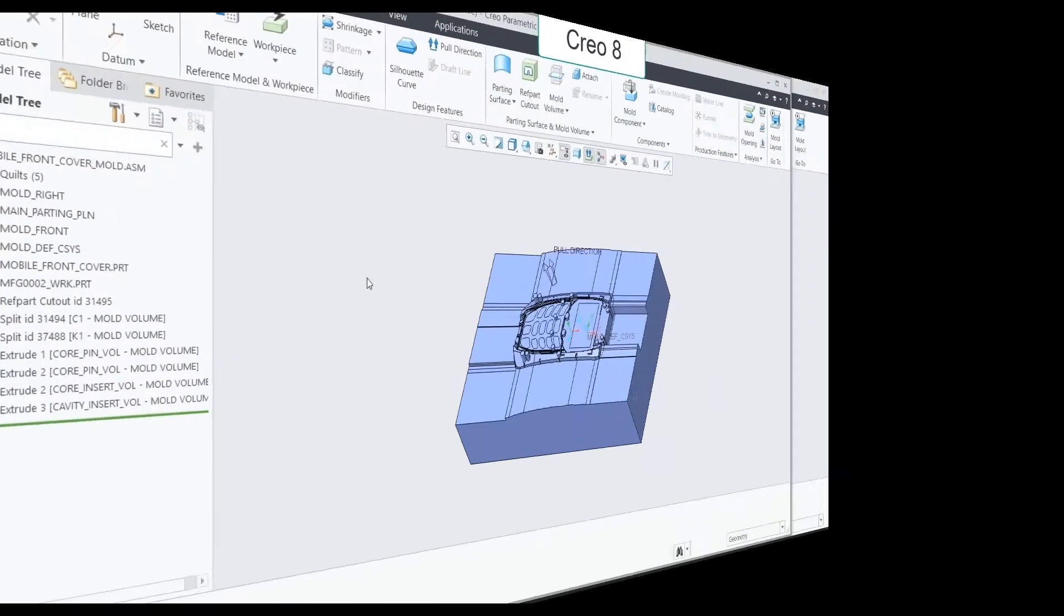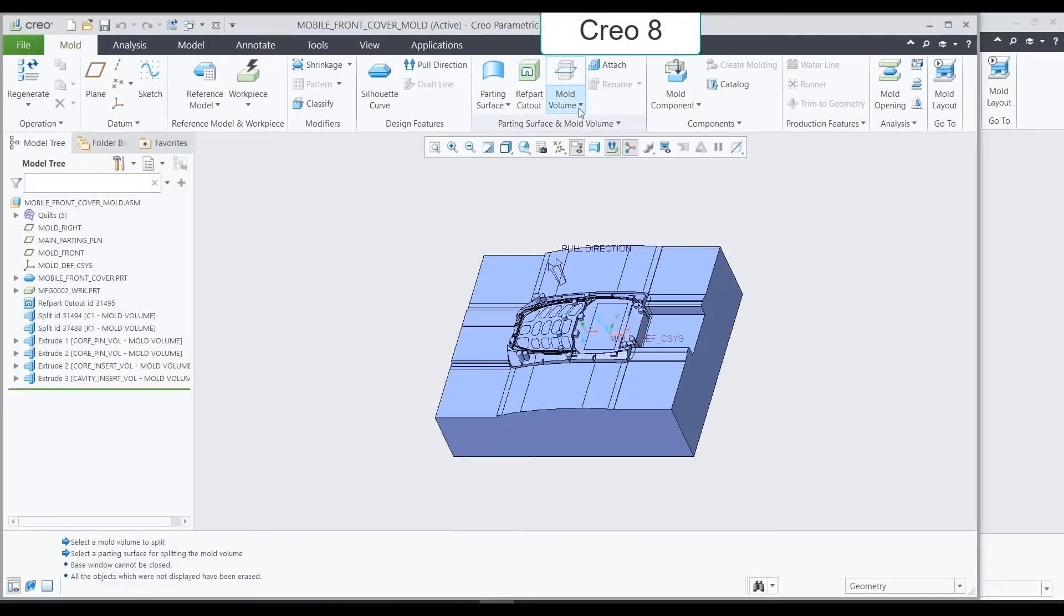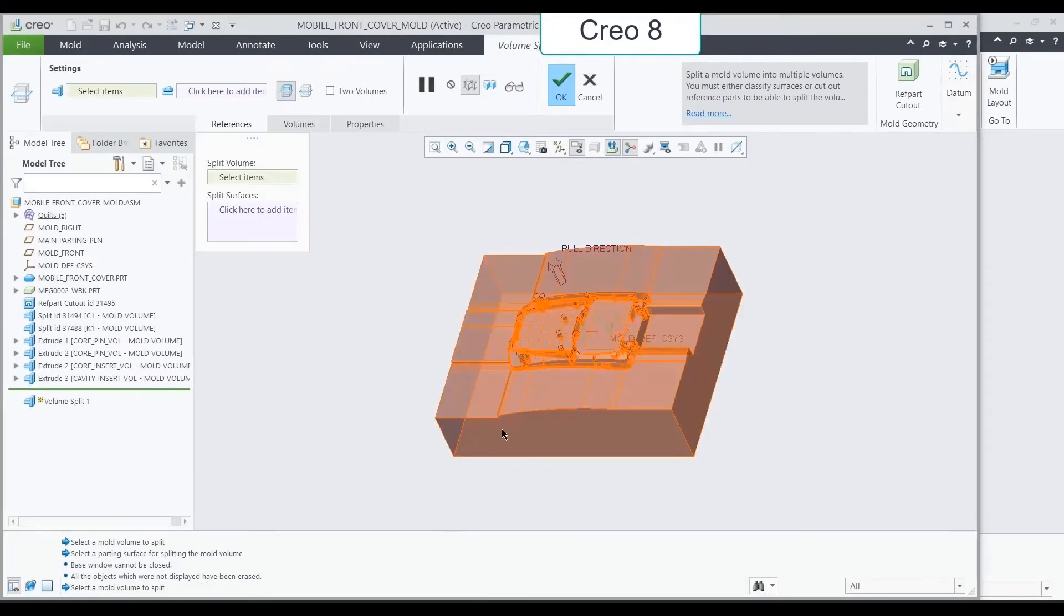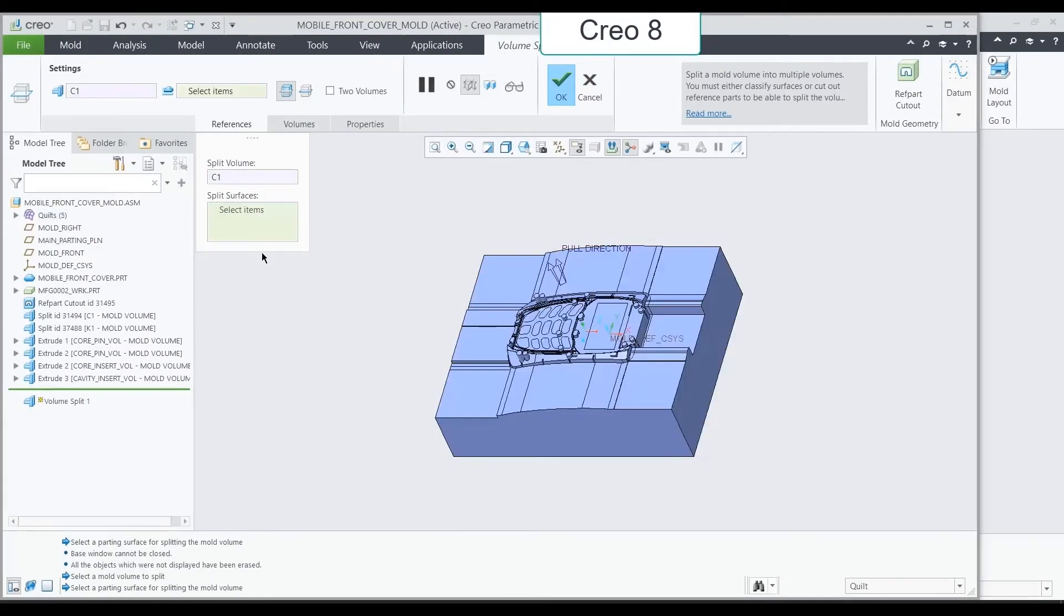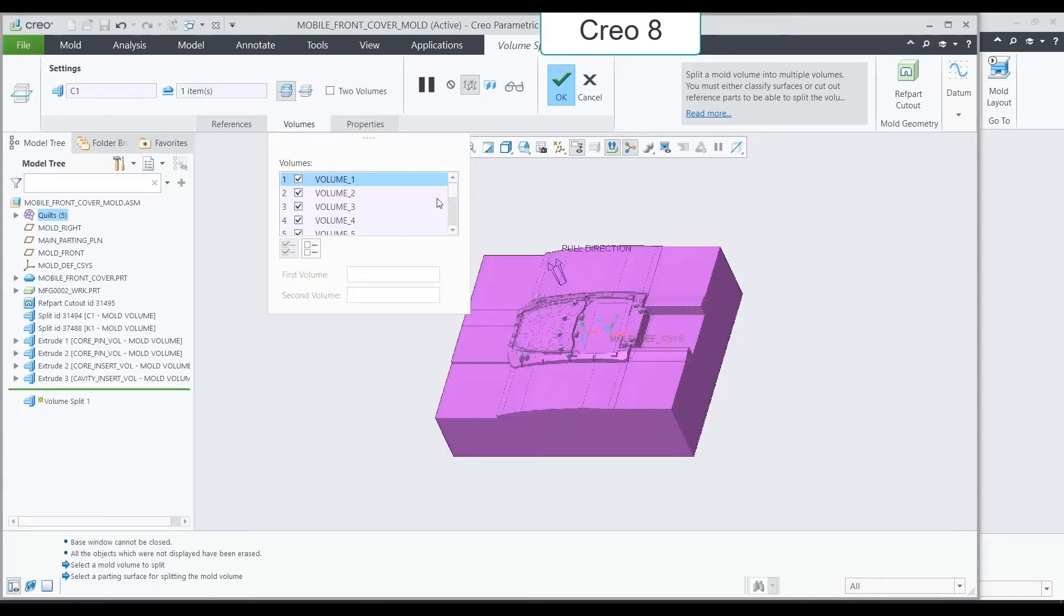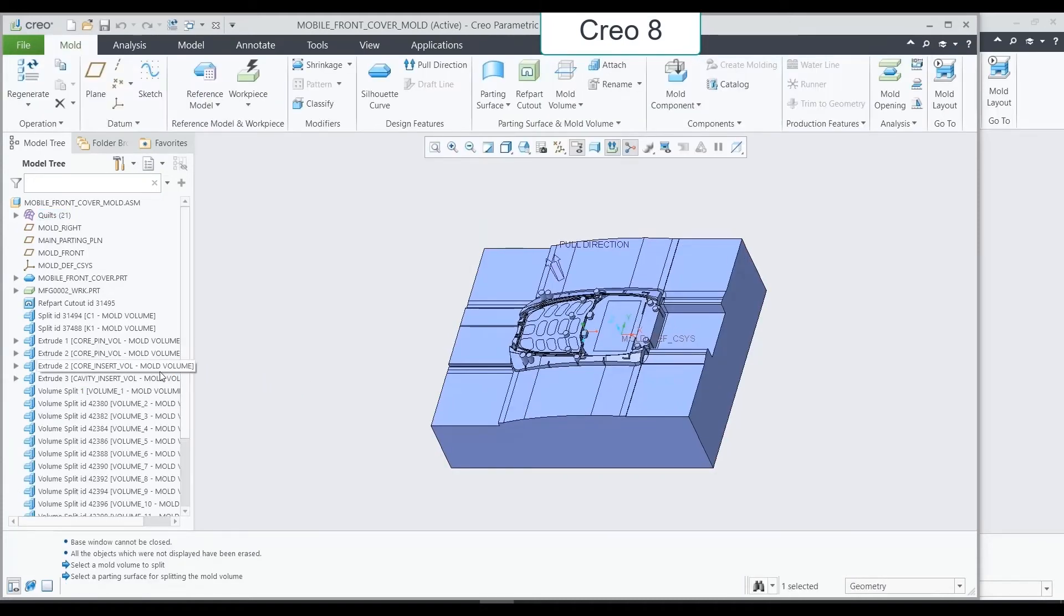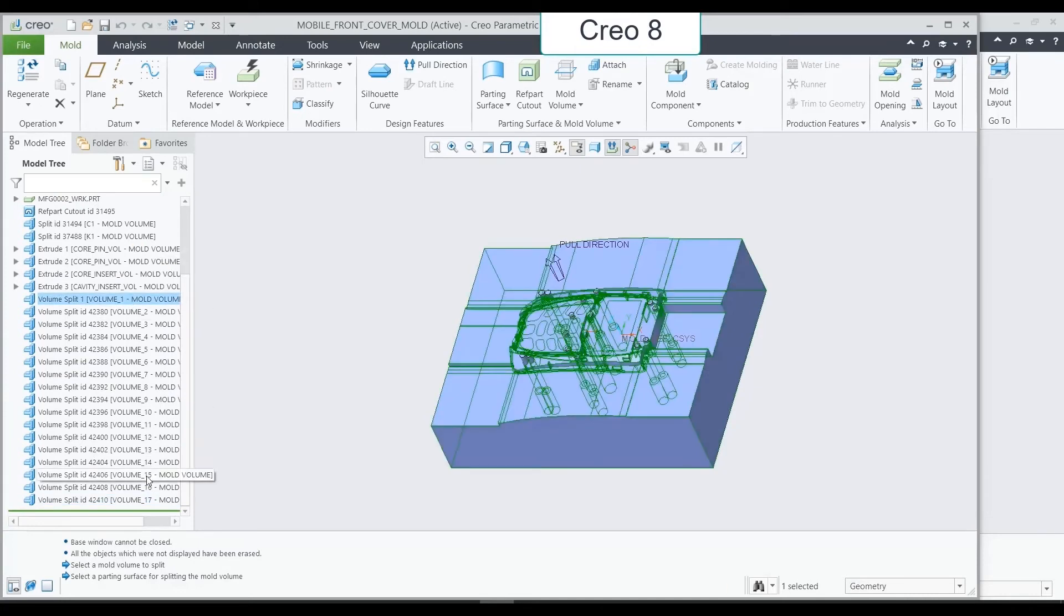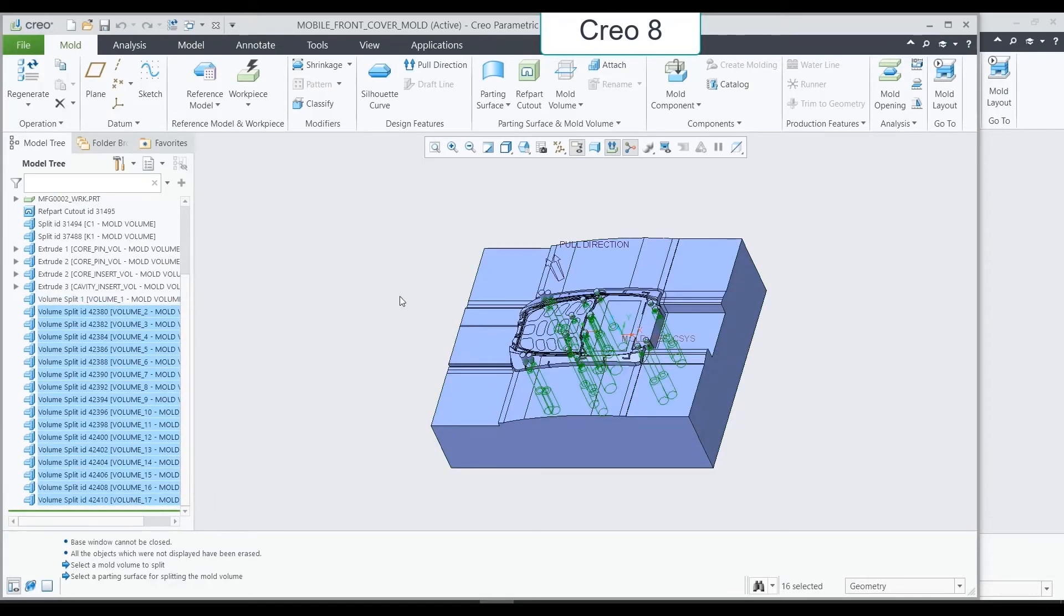The third workflow is about individual volume split. In Creo 8, select the references, the split volume, and the split surfaces. Basically, all individual islands are defined as separate volume splits.